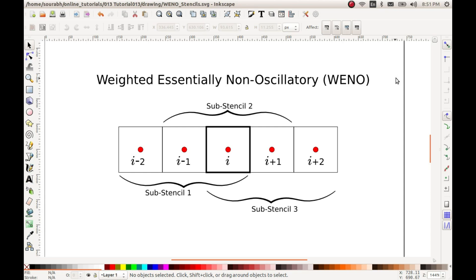Hello and welcome to this series of tutorials on programming computational fluid dynamics. Today we will be looking at a very interesting topic related to reconstruction of higher order methods which is WENO or weighted essentially non-oscillatory schemes.